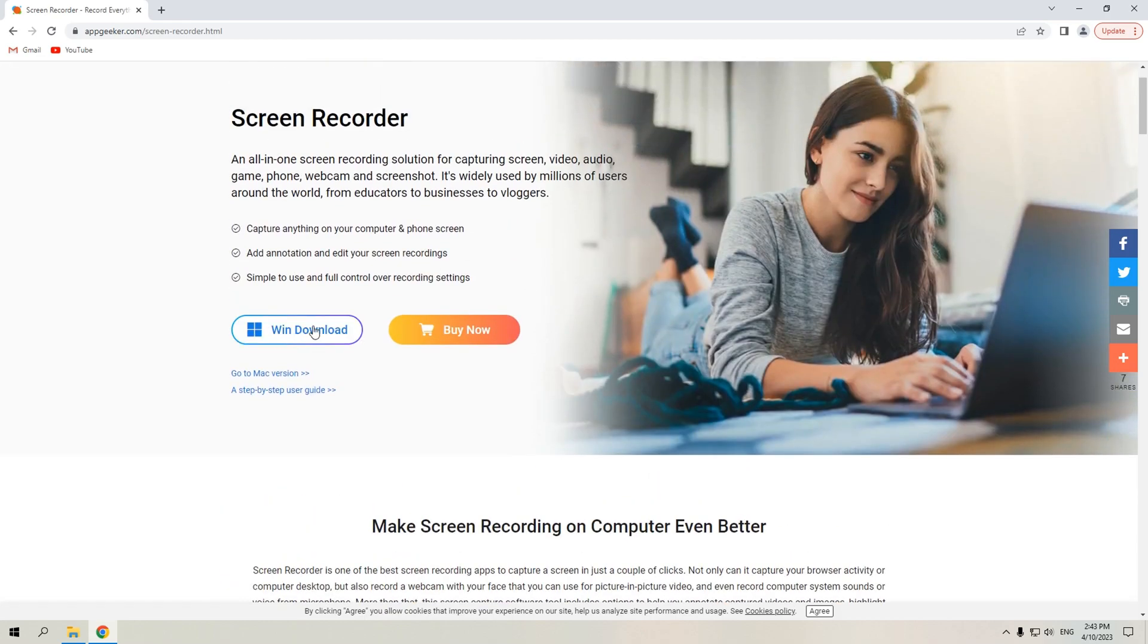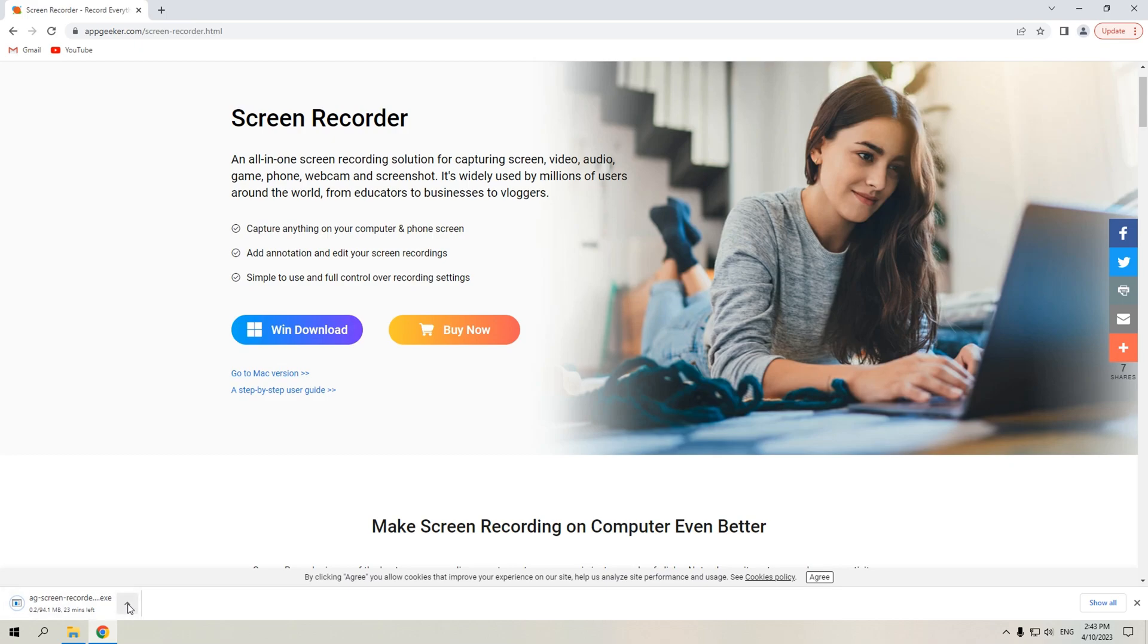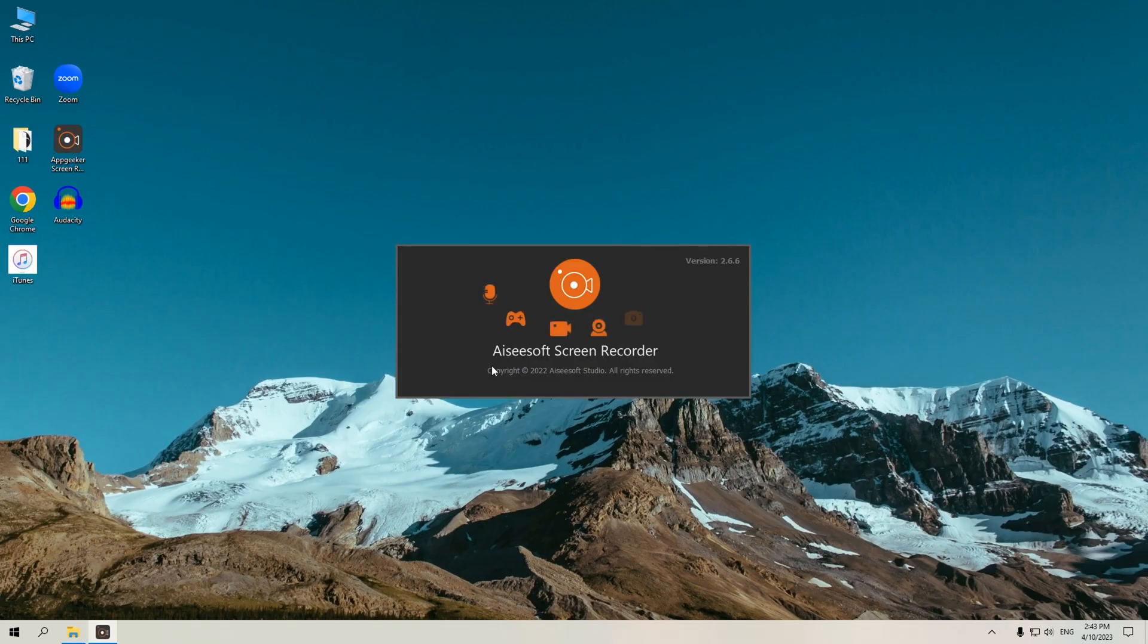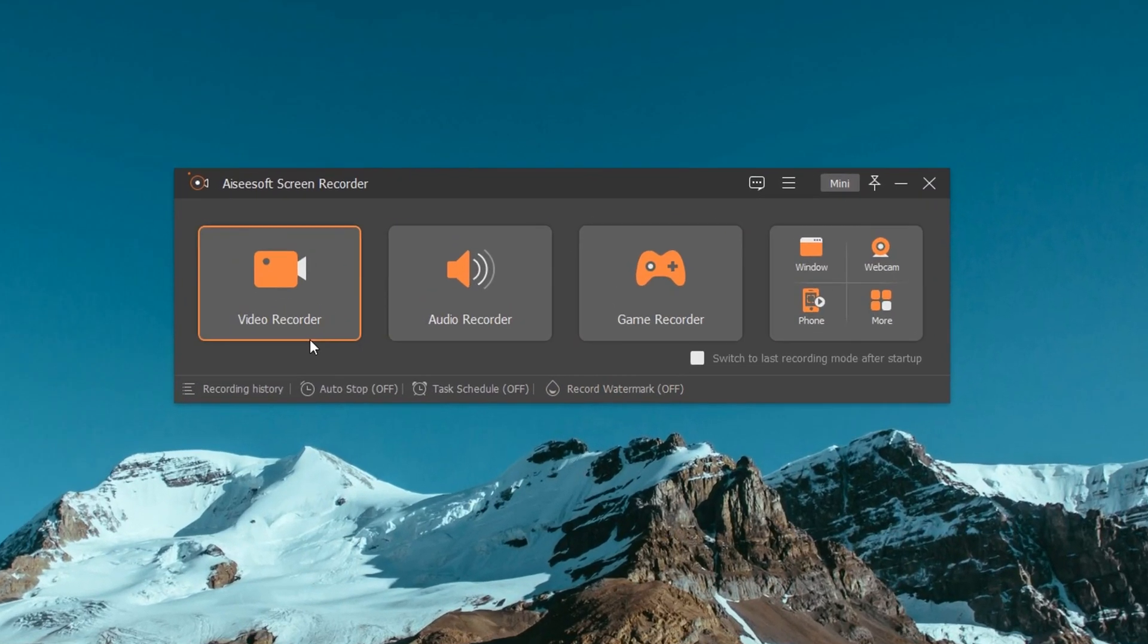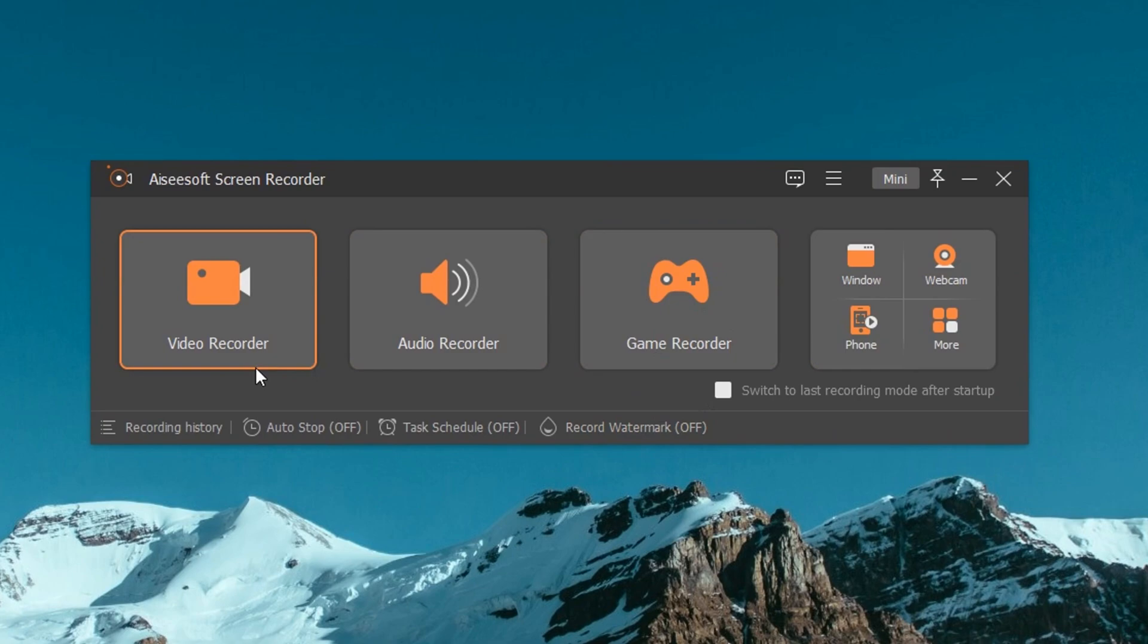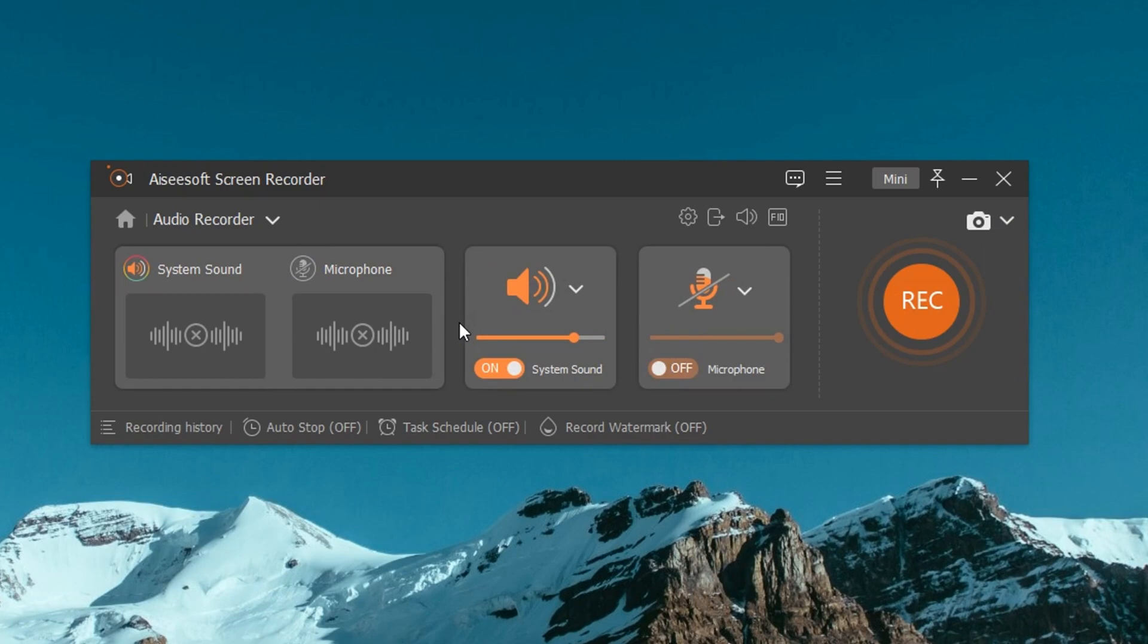After downloading the software from the link below the video, open it on your computer. You will find several function options on the main interface. Now select Audio Recorder to proceed. Before recording, you can adjust the recording parameters.